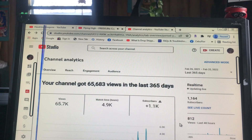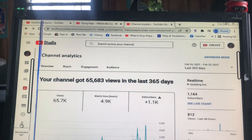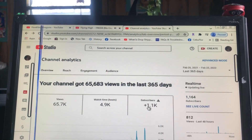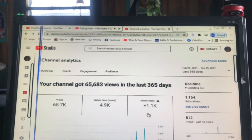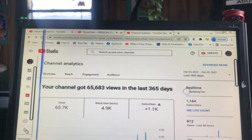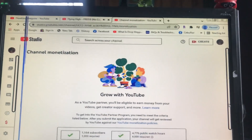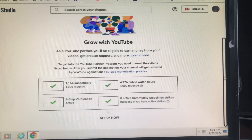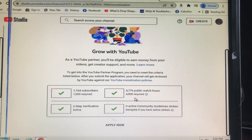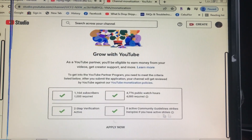If you want to know whether you are ready to apply, go to the dollar sign on your left side — that's Monetization. You've reached one thousand subscribers and four thousand watch hours, so let's see if we're ready to apply. It takes us to a page showing watch hours required: four thousand, and subscribers required: one thousand.